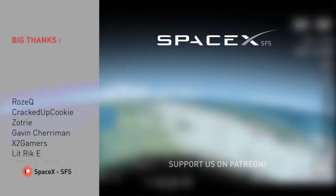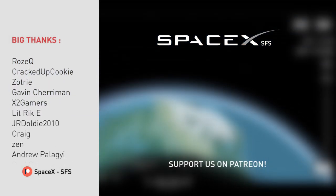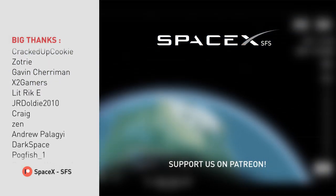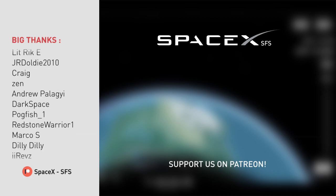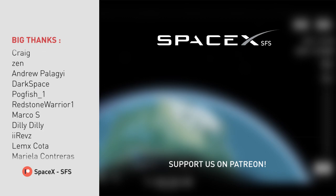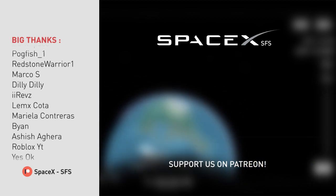Thanks so much, SpaceX. It was a heck of a ride for us. It's just getting started. Copy just getting started.